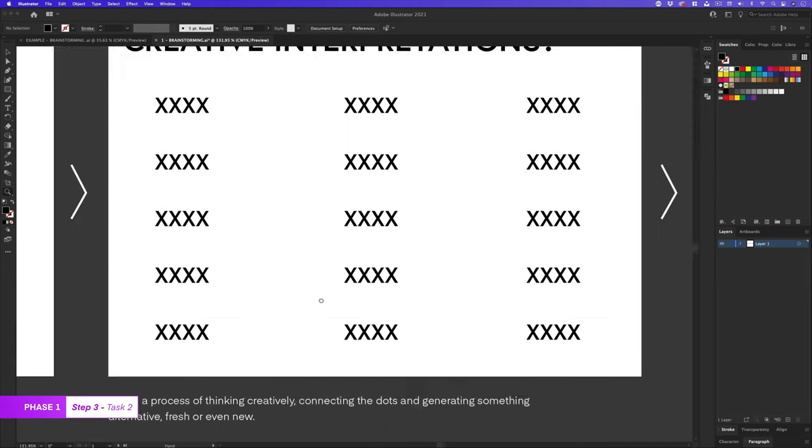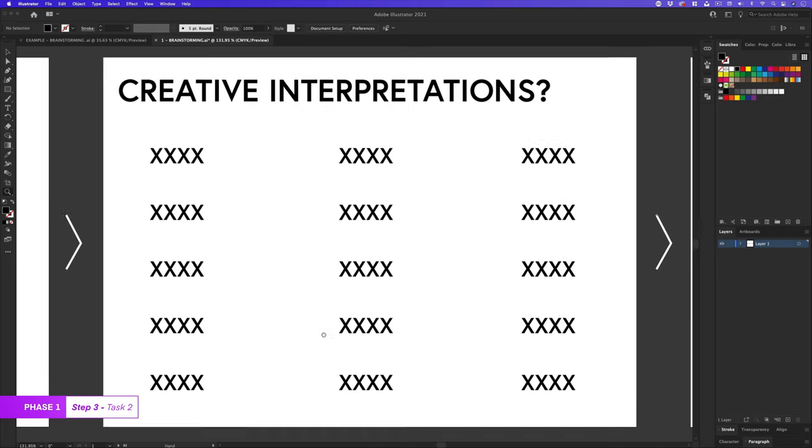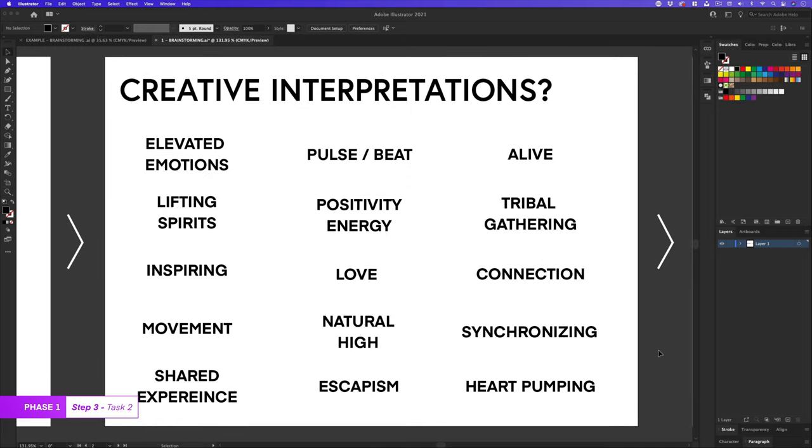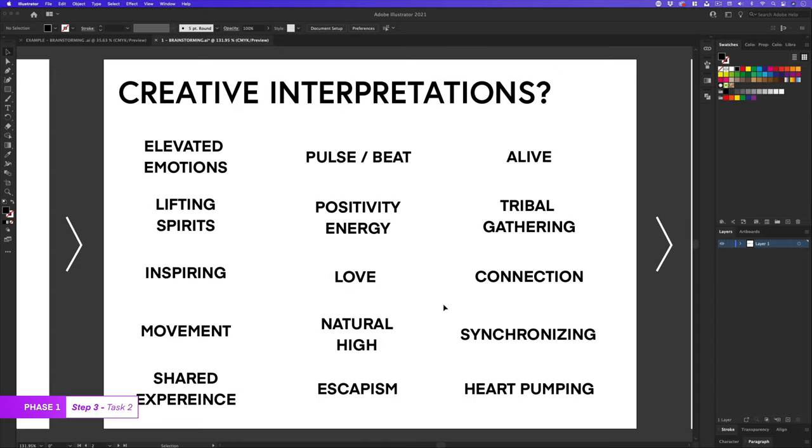So here are some ideas that I included for creative interpretation, reflecting on the qualities. Here I have ideas like elevated emotions, pulse, beat, escapism, synchronization, positive energy, lifting spirits, love, natural high, tribal gatherings, and so on. So now it's getting a little more interesting where we are starting to come up with less obvious ideas. I'm starting to see more sparks here.